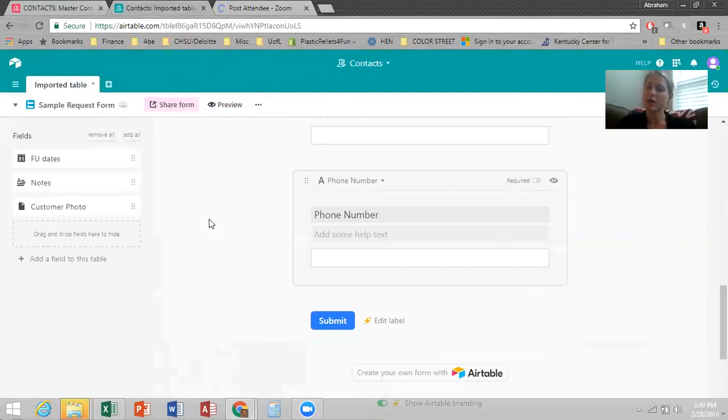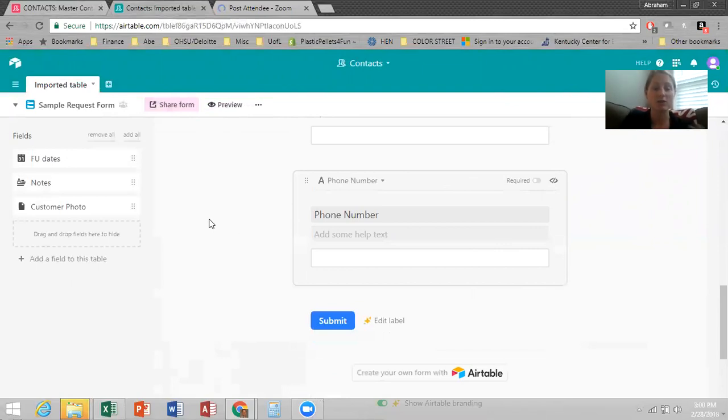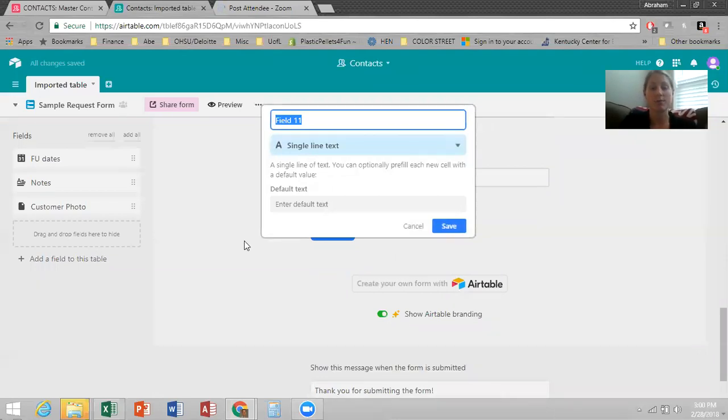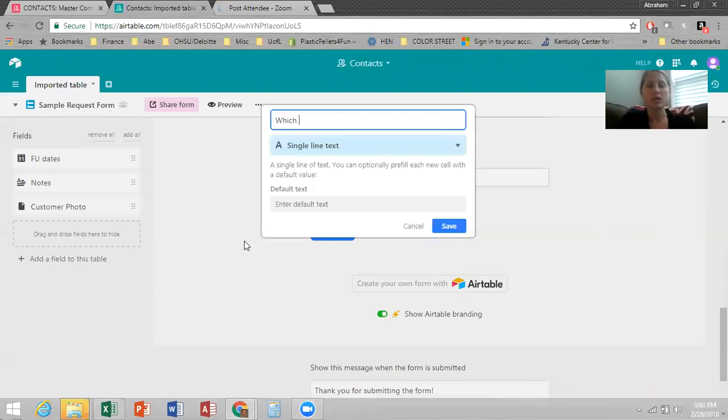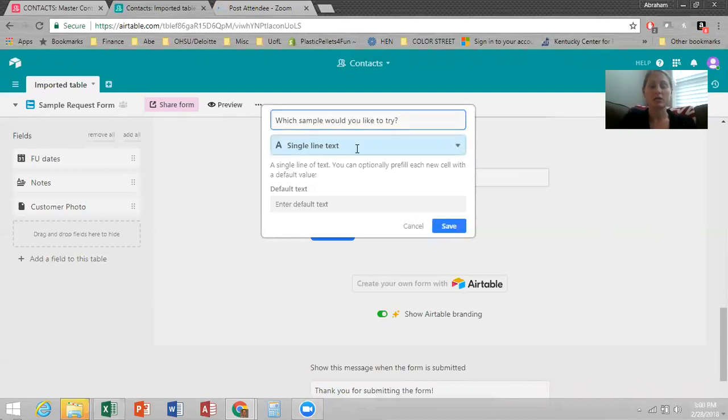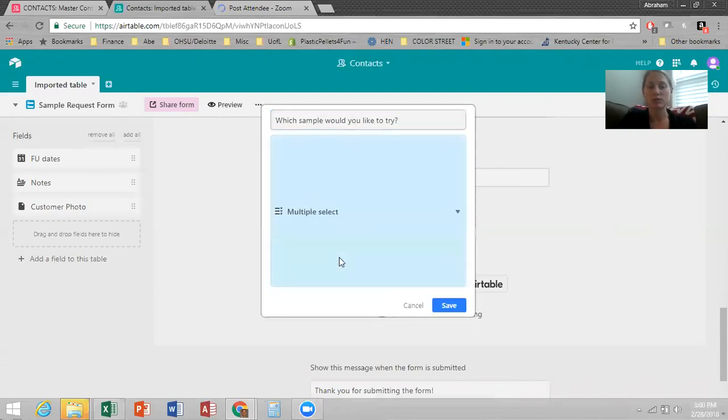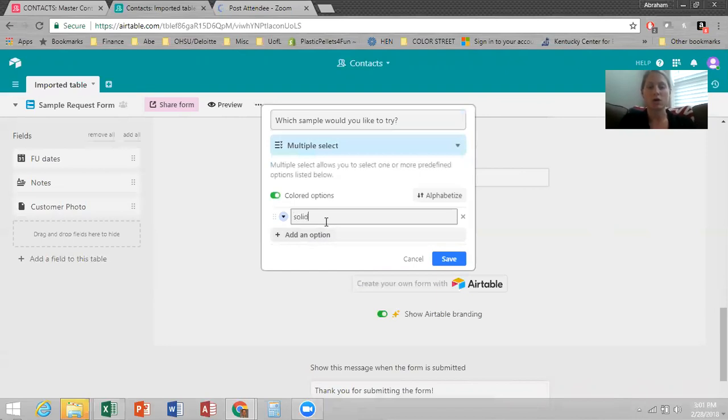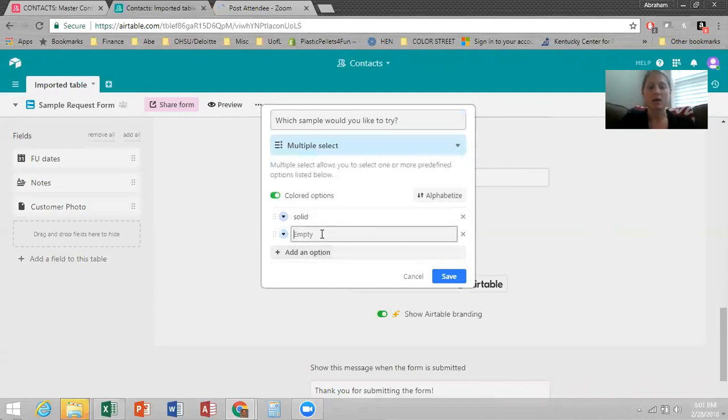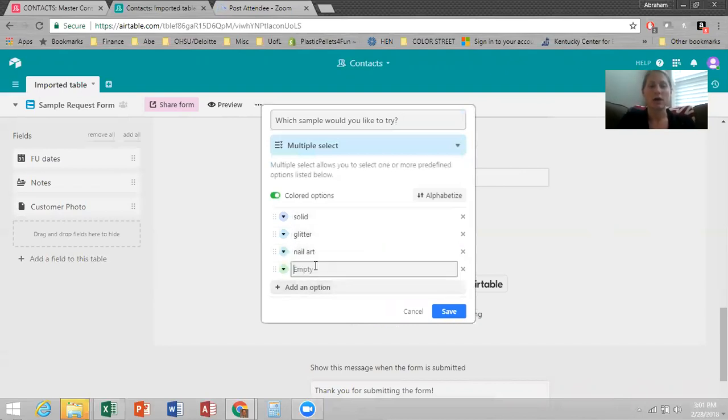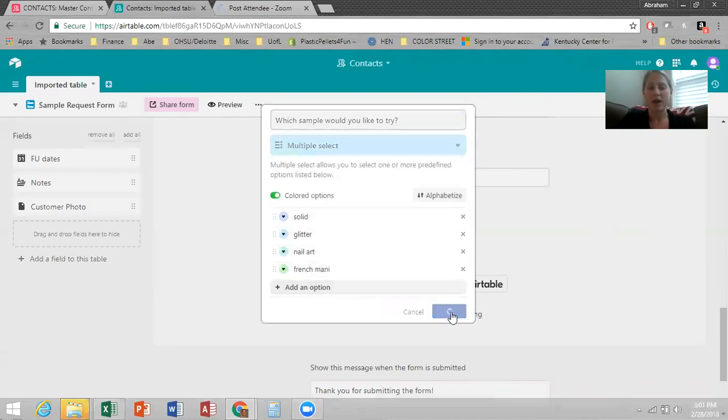So there's the form, but then you're like, wait, how do they request which sample type and the other information? So you can actually add a field to this form. So I'll show you and it's at the end. So it'll actually show up on the very end of your table in the grid form. I'll go back and show you that as well. So which sample would you like to try? And here you change the kind of category it is to multiple select. You can add an option and do solid, add another option, glitter, add another option, nail art, add another option, a French manicure, and then save that.